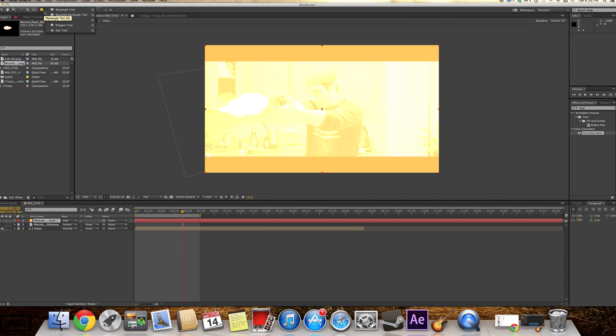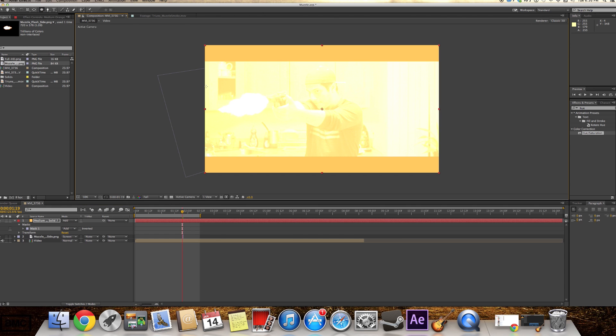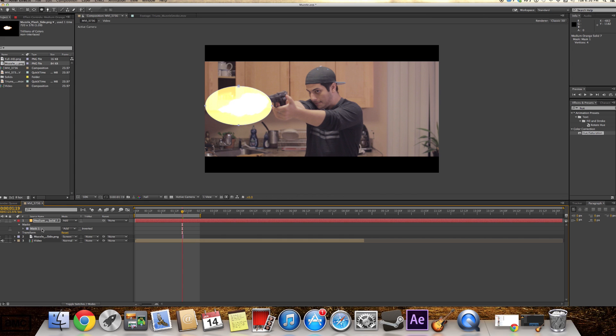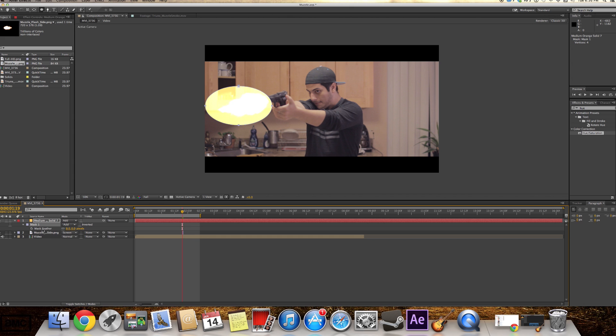We're gonna grab the elliptic tool. And we're just gonna make a circle around our muzzle flash. This is just gonna give kind of a glow to it. Press F.